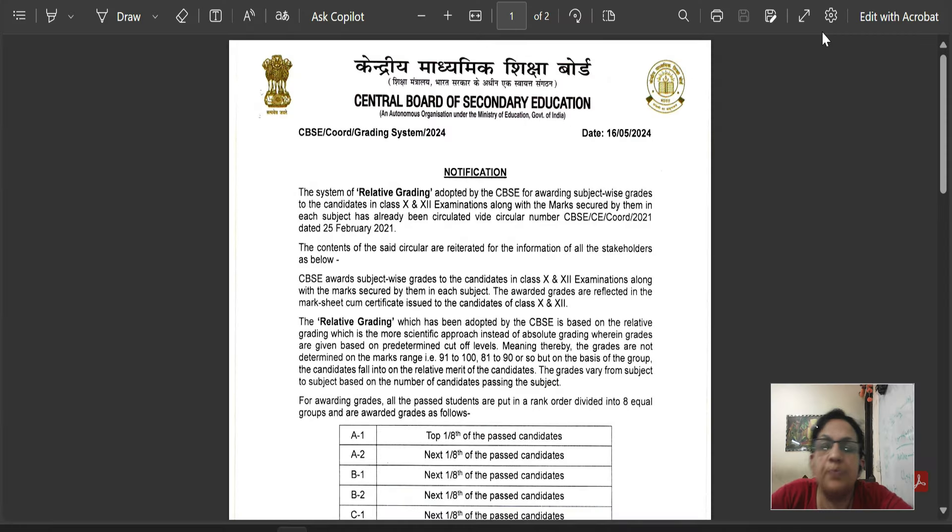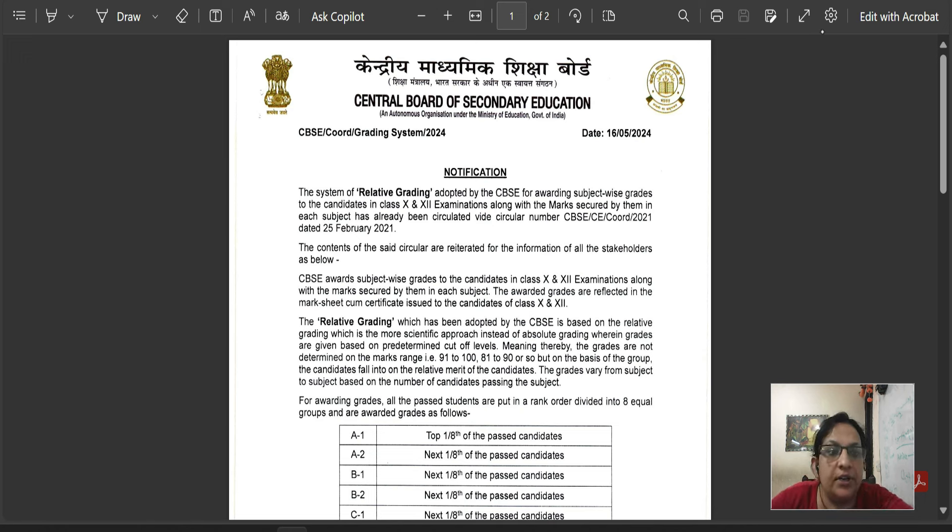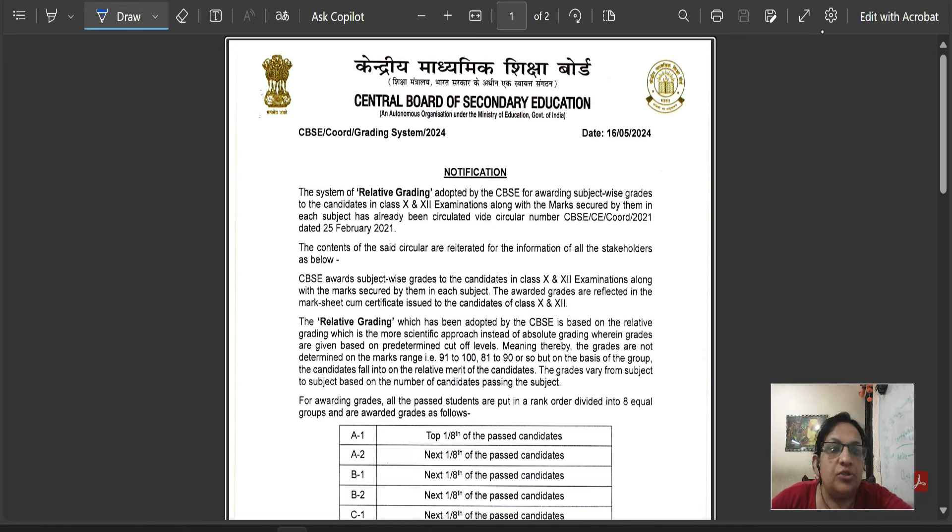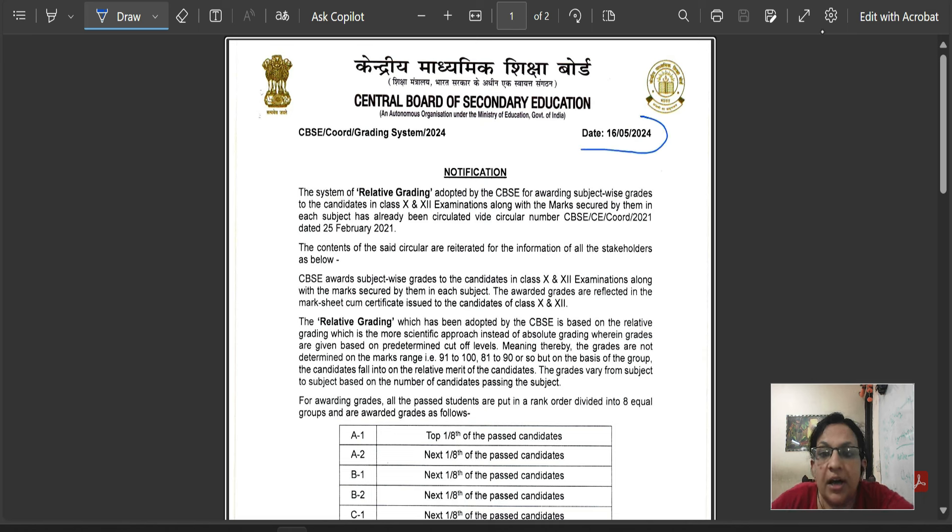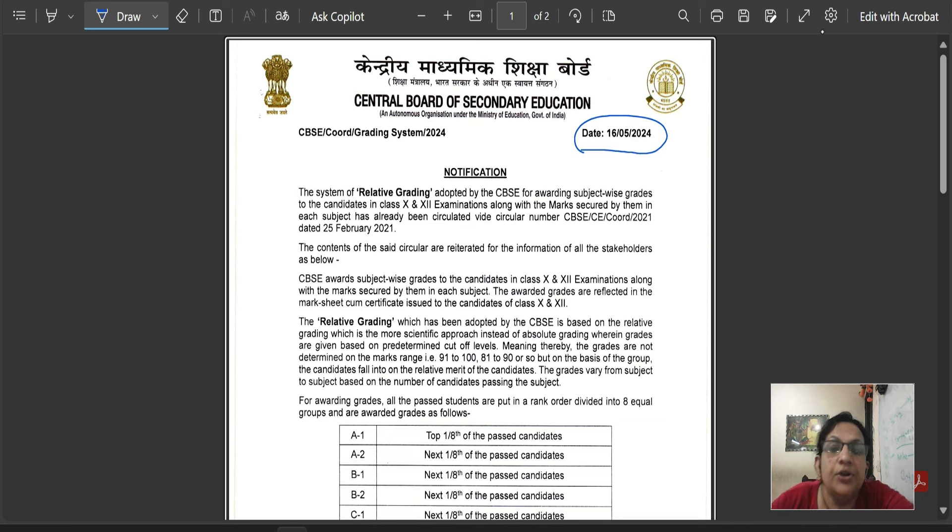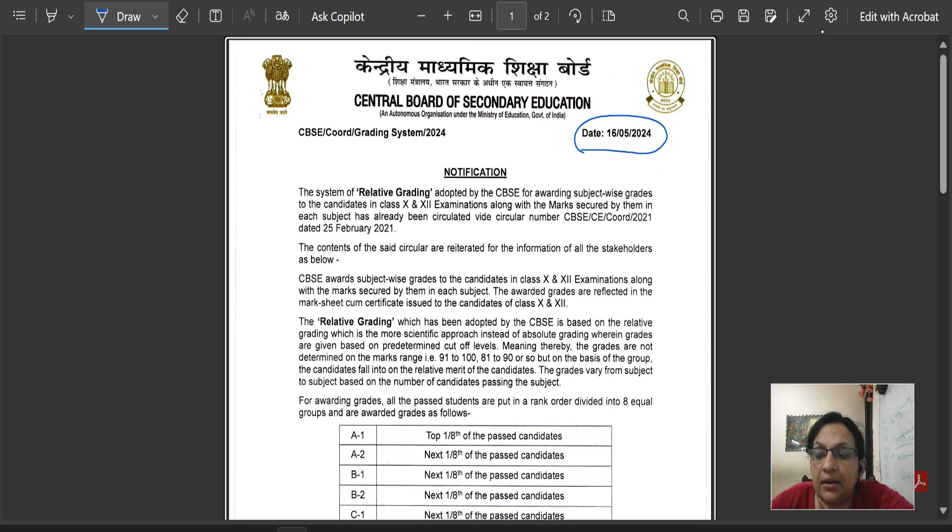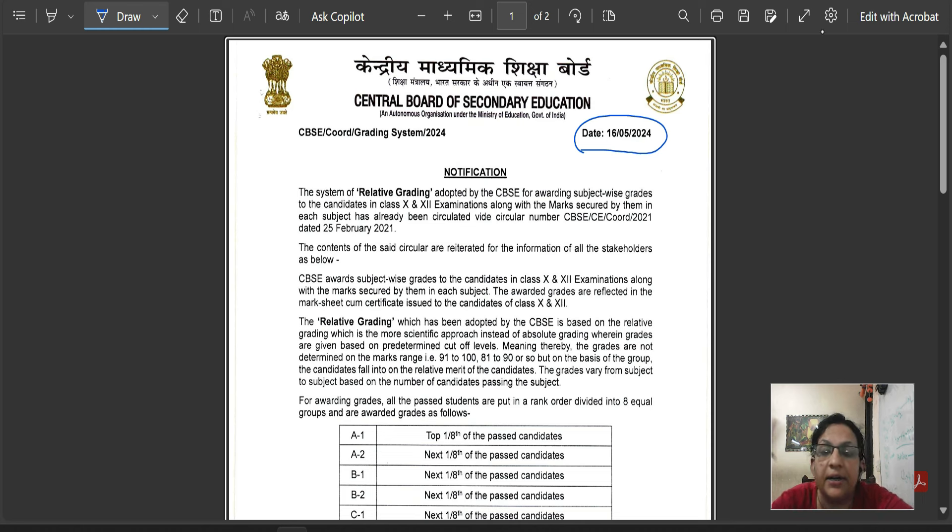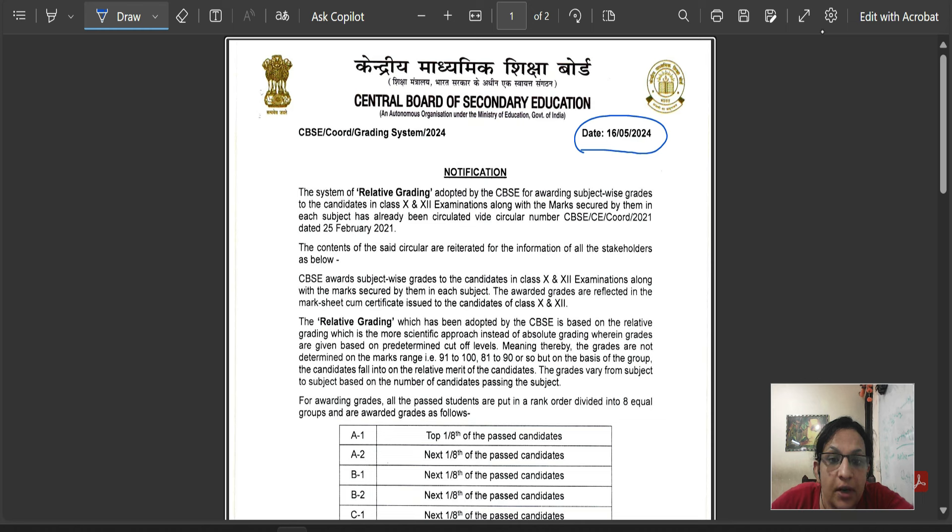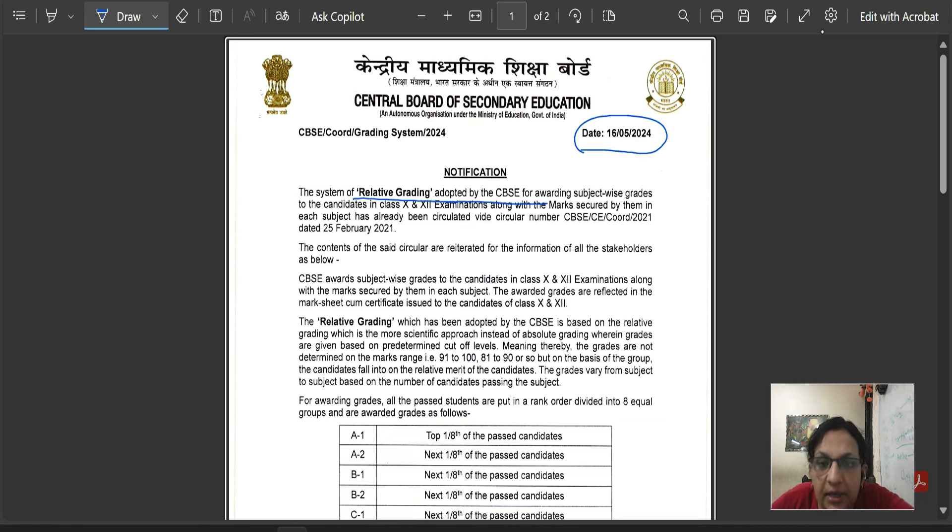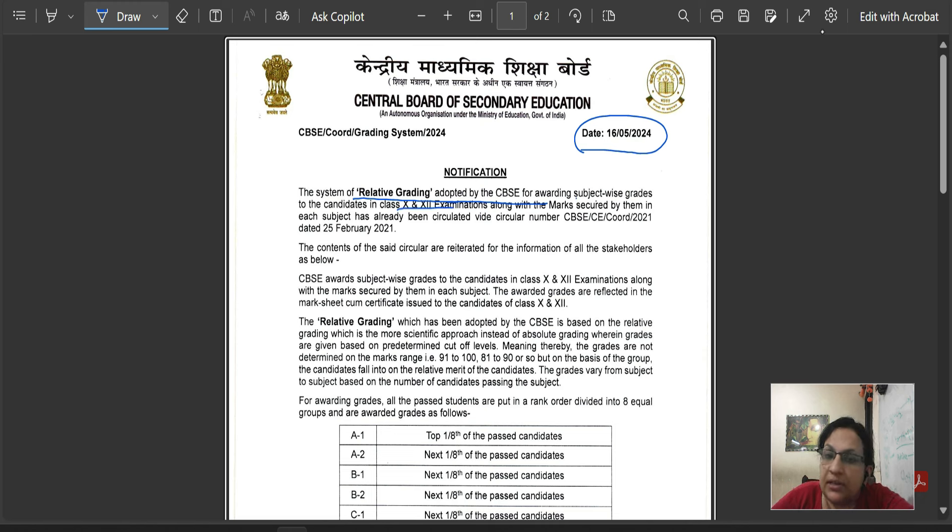Students of CBSE board class 10th and class 12th, session 2025. Students of CBSE have a very important circular regarding the new grading system. Students of CBSE have no clarity of your grading system. What is the current grading system for the new session which has been adopted by CBSE by awarding subject-wise grades to students of class 10th and class 12th?